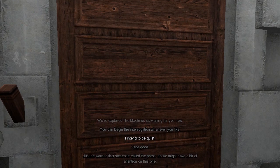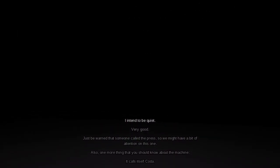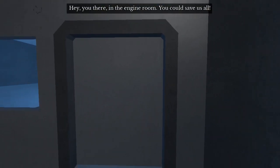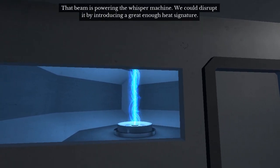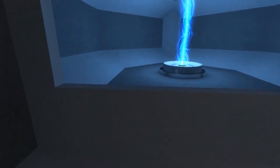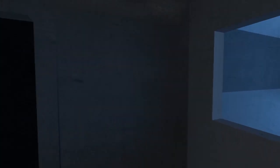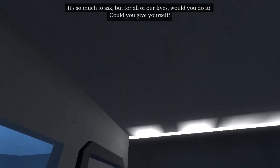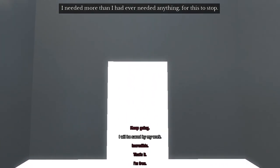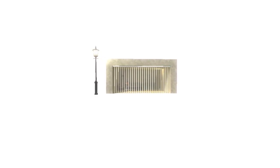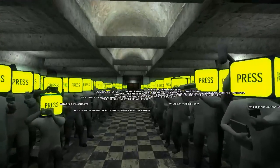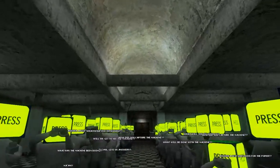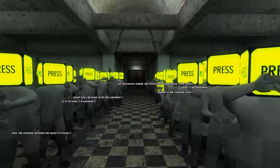In addition, there are two instances of voice acting in Coda's games, the first being in Escape from Whisper, and the second being in the island. Escape from Whisper has some pretty obvious voice acting. Hey, you there, in the engine room. You could save us all. That beam is powering a whisper machine. We could disrupt it by introducing a great enough heat signature. If you, your body could stop the beam. It's so much to ask, but for all of our lives, would you do it? Could you give yourself? While in The Island, we simply hear audible vocal effects from a crying woman. The woman is later depicted in a prison, trapped. Also, this woman is the only fleshed out character model in the game. Not a disembodied voice or a blocked head on an obvious NPC. This is likely meant to represent somebody. Coda.